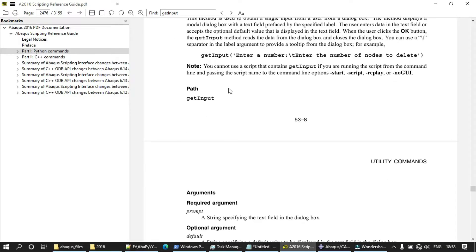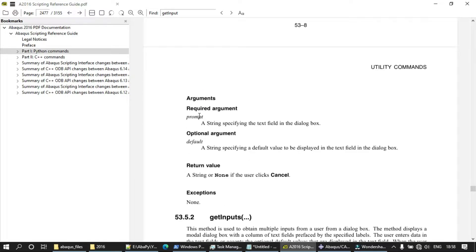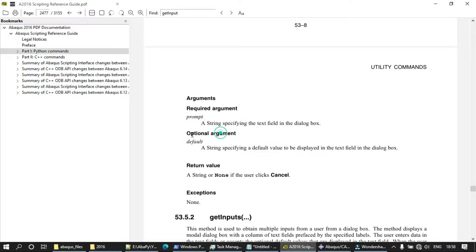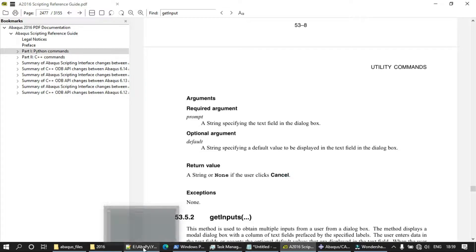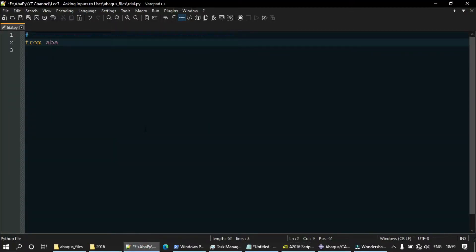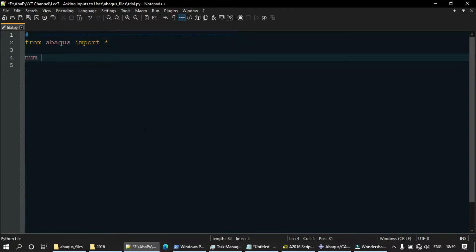The `getInput` method takes a single input from the user. It has one required argument called `prompt`, which is a string and acts as the title of the input. There is one optional argument called `default`, which sets a default value. The return value is whatever value the user gives; if the user presses cancel, it returns `None` — not the string 'None', but the None object. Let's write the code: from abacus import star, then create a variable `num` and call `getInput` with the prompt set to 'Enter your age'.